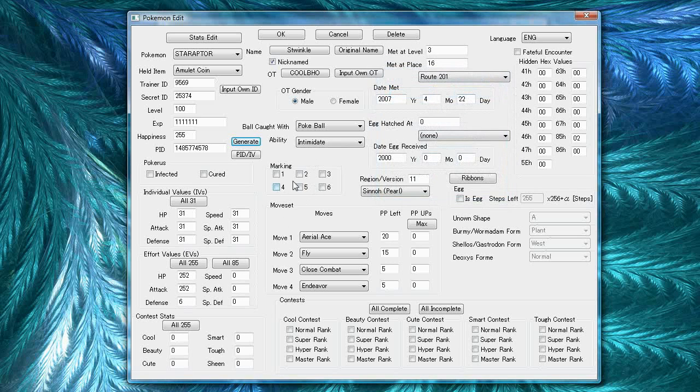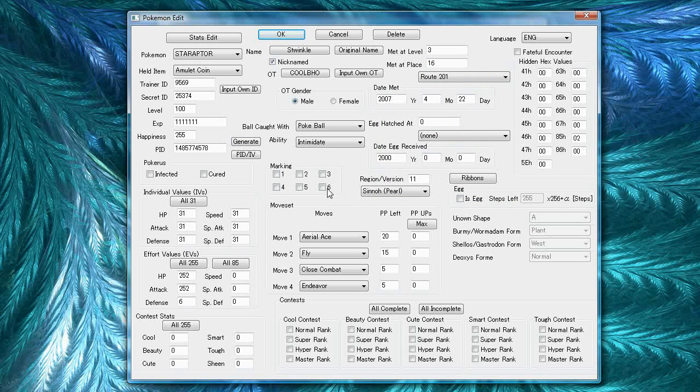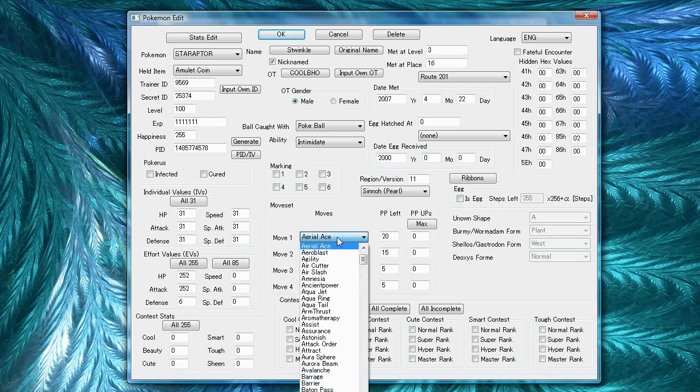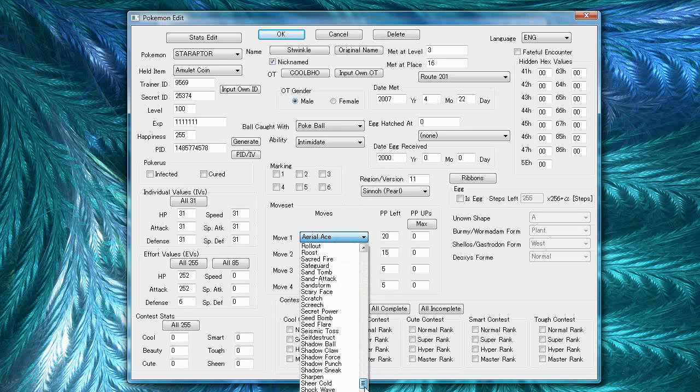The marking just corresponds to the different squares and circles in the games that you can mark your Pokemon with. The move set is basically self-explanatory.